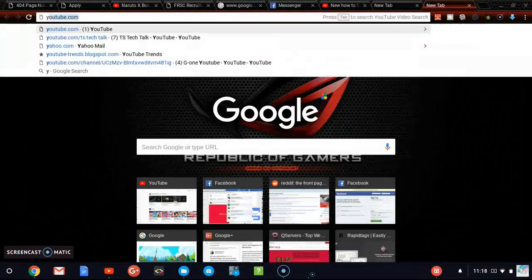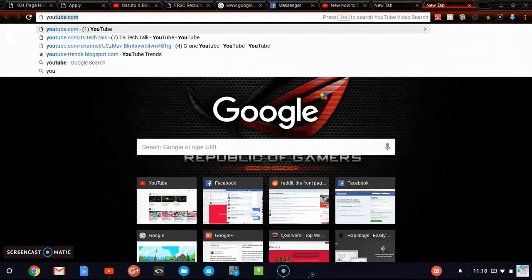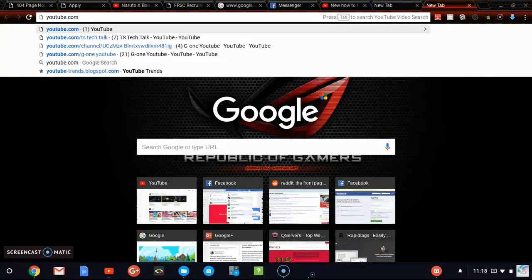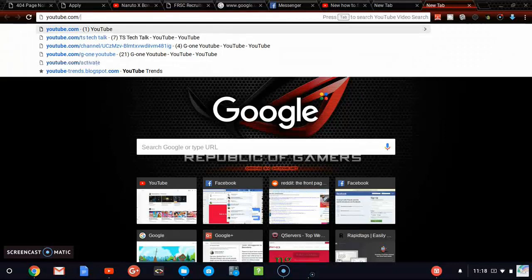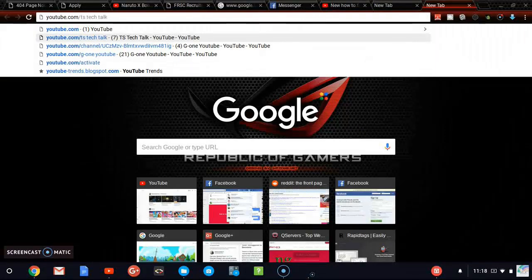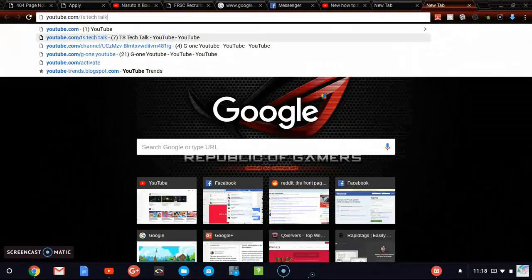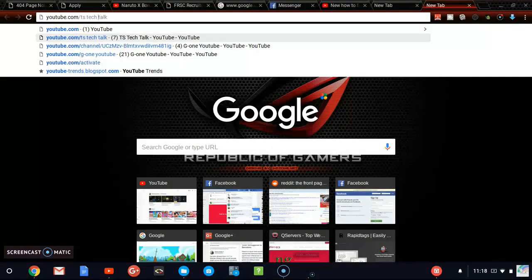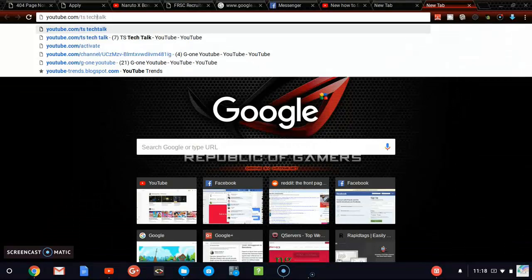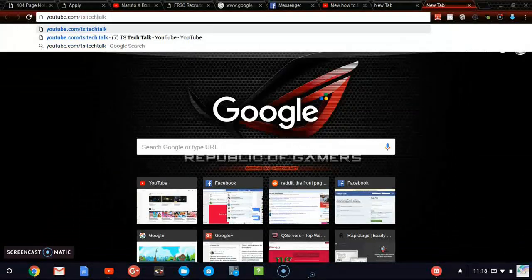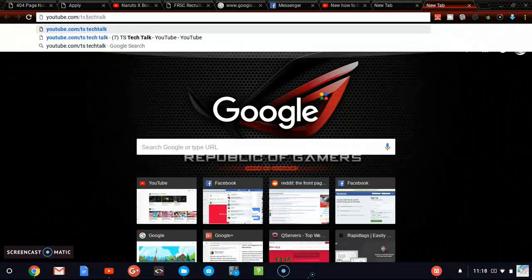Now let's go ahead and open YouTube. YouTube.com. I'm just going to go directly to my channel. So I'm going to add TS Tech Talk so that it will open direct to my channel.